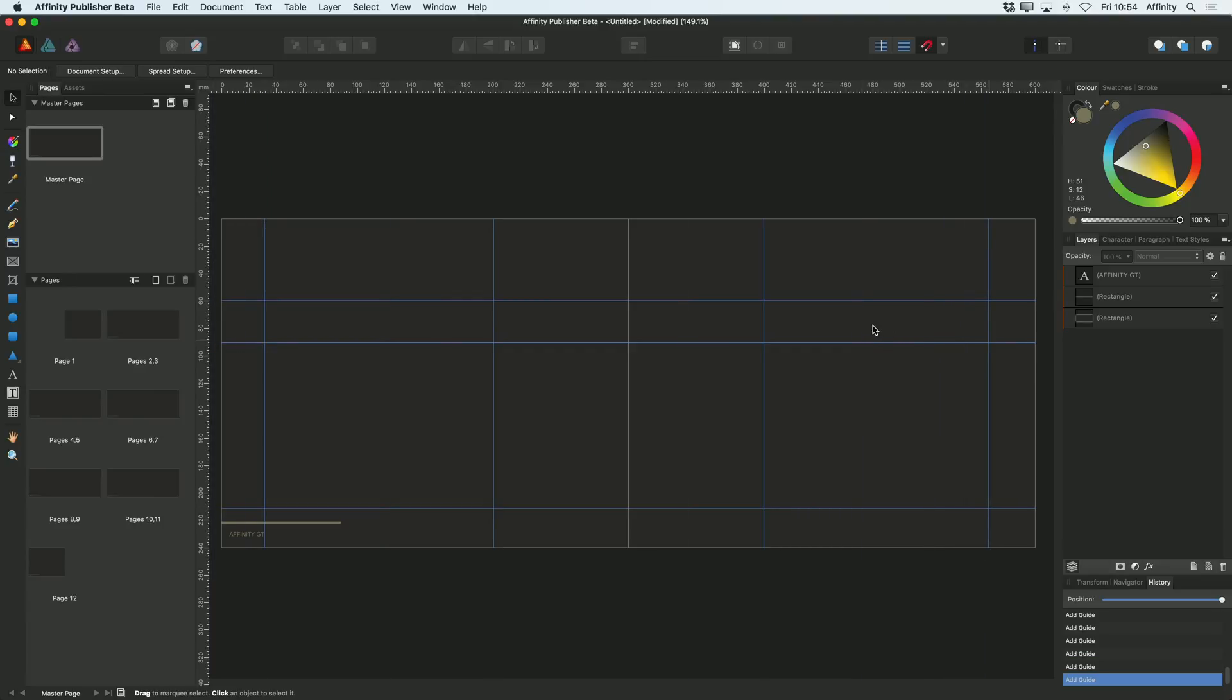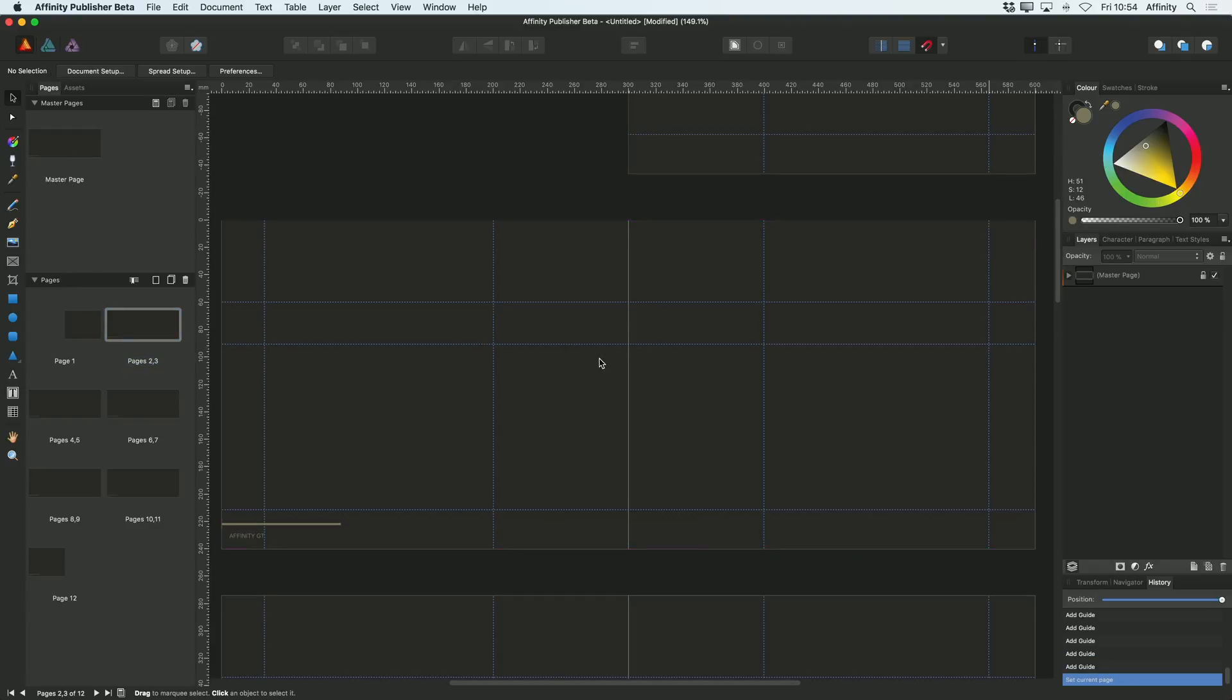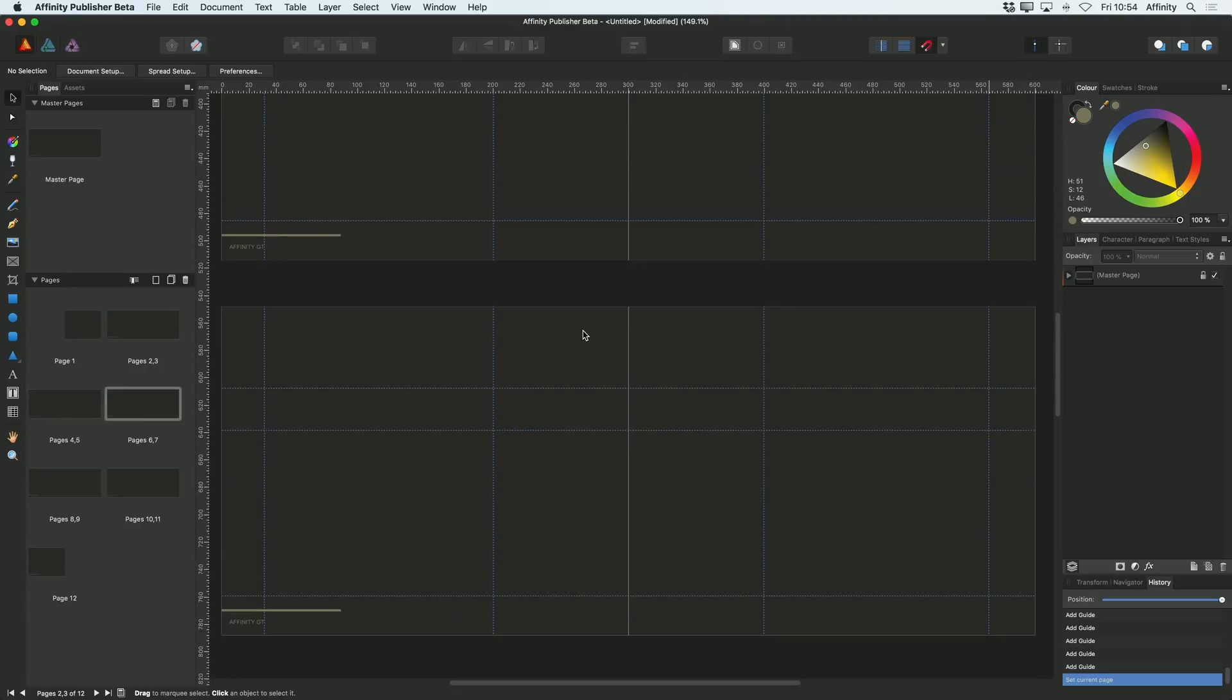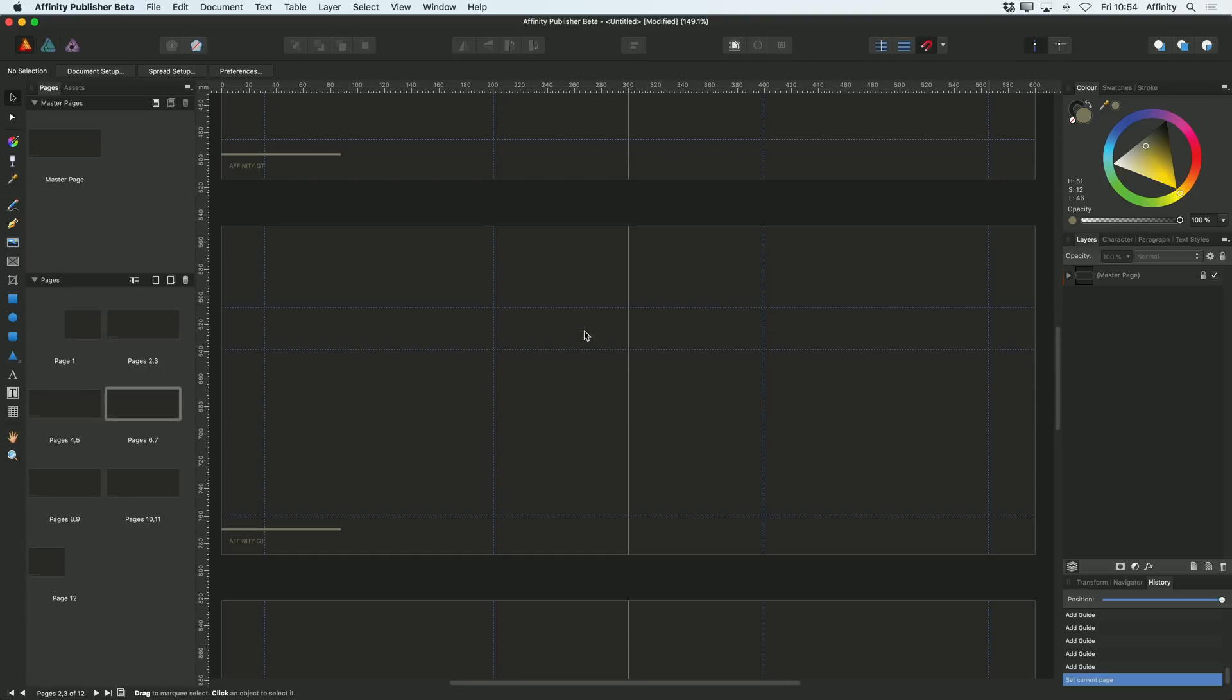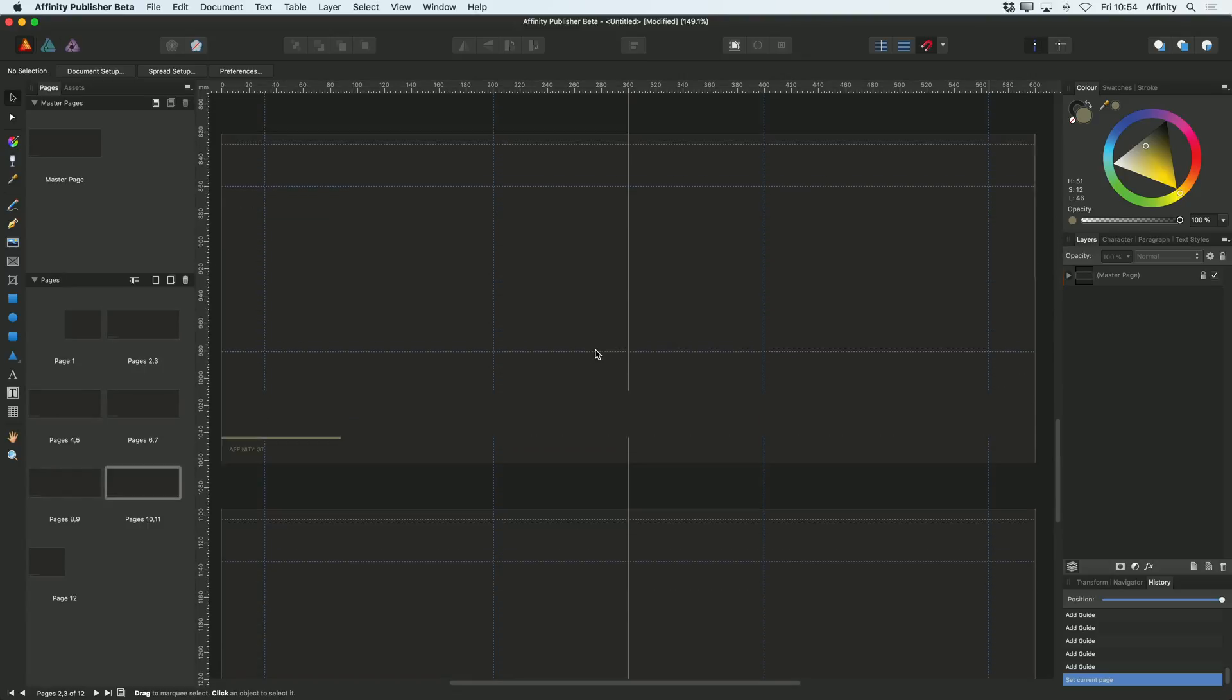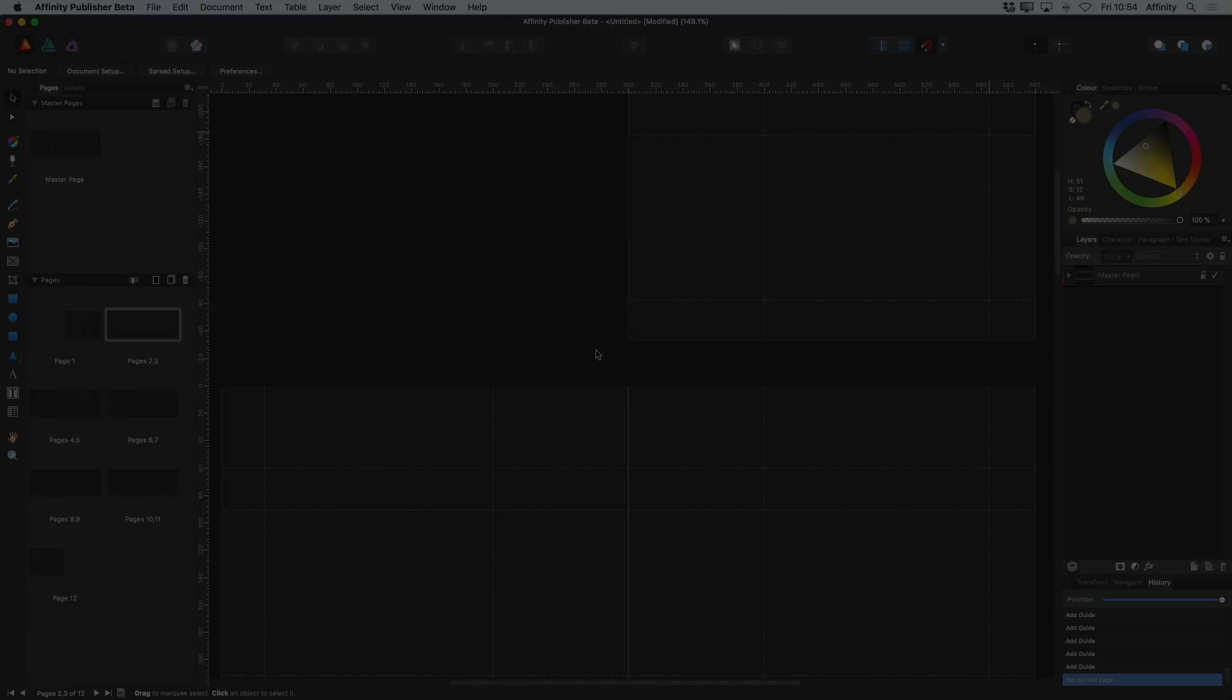So now once I've added those guides, again, I'm on master page at the moment. So now if I go back to my main document and scroll through it, you can see that those guides are available to me on all my other pages too.